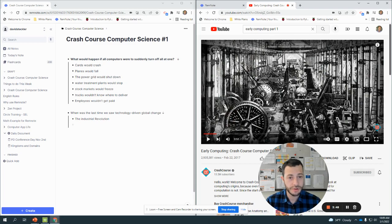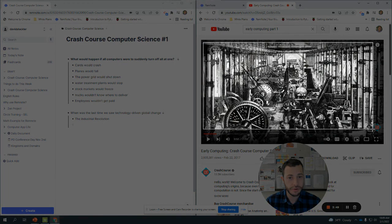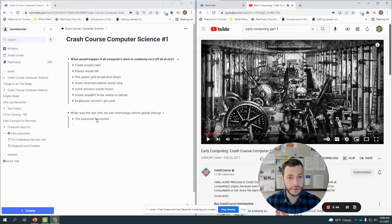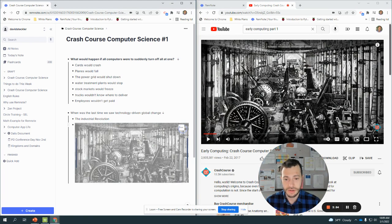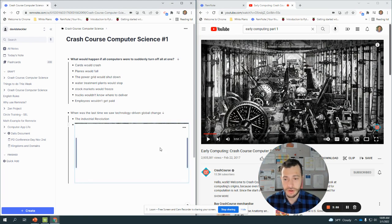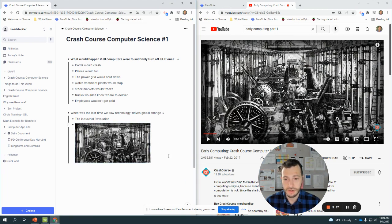I'm going to screen capture this image. I use Windows Shift S, and I can paste that in here so I can include it in my notes. The Industrial Revolution, let's keep going.